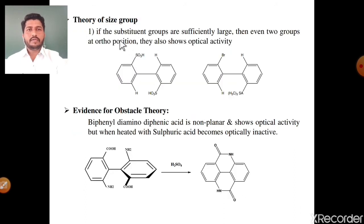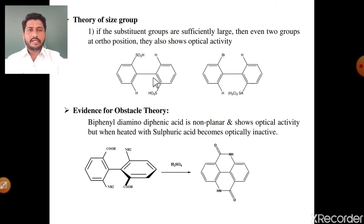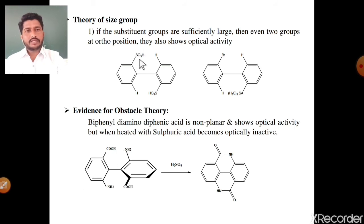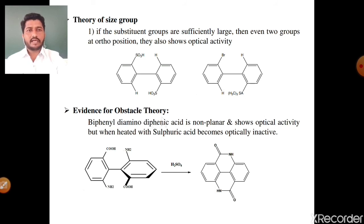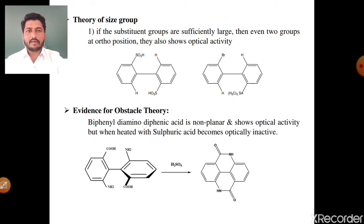Theory of size group: if the substituent groups are sufficiently large, then even two groups at ortho positions show optical activity. The number first condition of optical activity is that at least three ortho positions must be substituted with groups larger than hydrogen. There is one exception: if there are only two substituents but these are sufficiently large — such as sulfonic acid groups — even in the presence of these two substituents, optical activity is shown. Evidence for the obstacle theory: biphenyl diaminodiphenic acid is non-planar and shows optical activity, but when heated with sulfuric acid it becomes optically inactive.